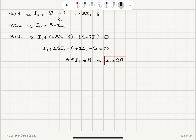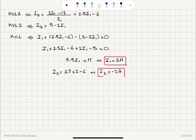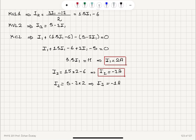Now substituting I1 equals 2 into the expressions for I2 and I3: I2 equals 1.5 times 2 minus 6 equals 3 minus 6 equals minus 3 amperes. The negative sign means the assumed convention for I2 was incorrect — it actually flows in the opposite direction. Similarly, I3 equals 5 minus 3 times 2 equals minus 1 ampere, so I3 also flows in the opposite direction.